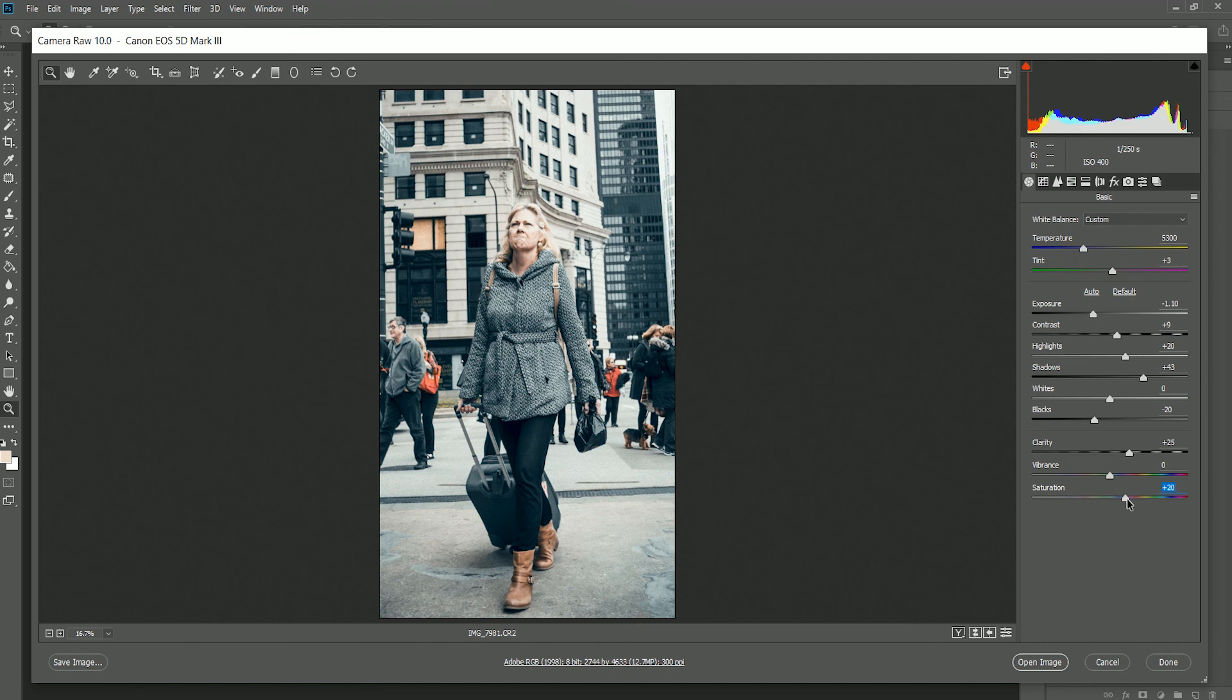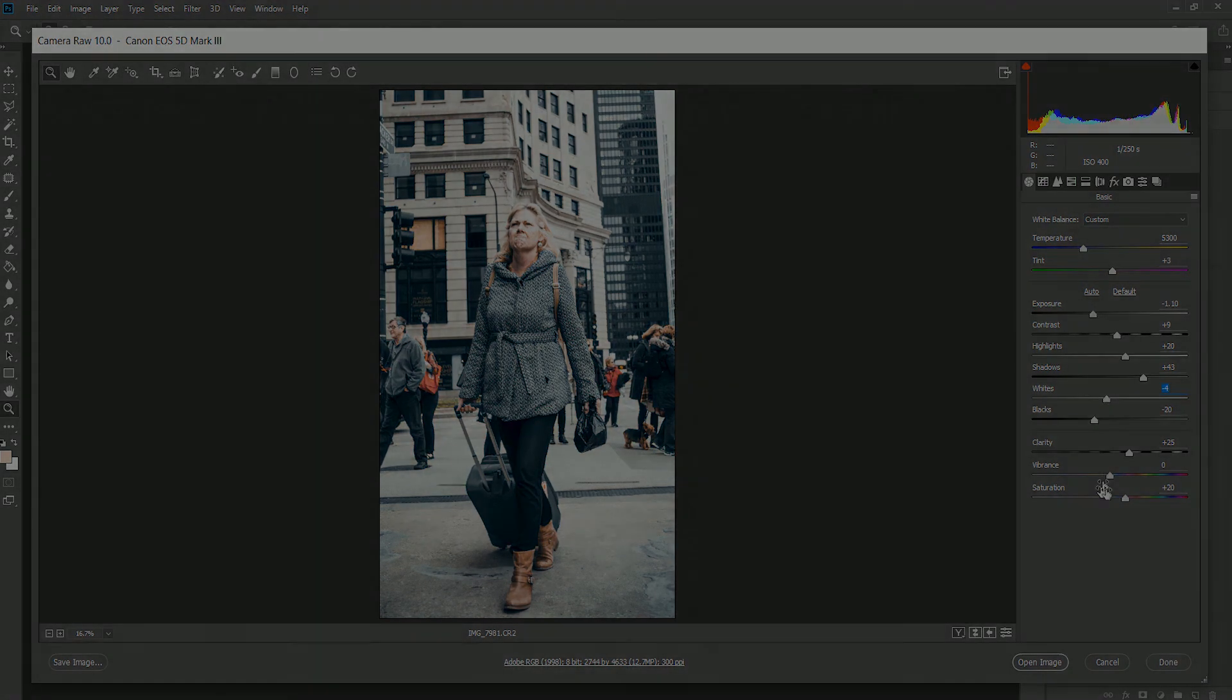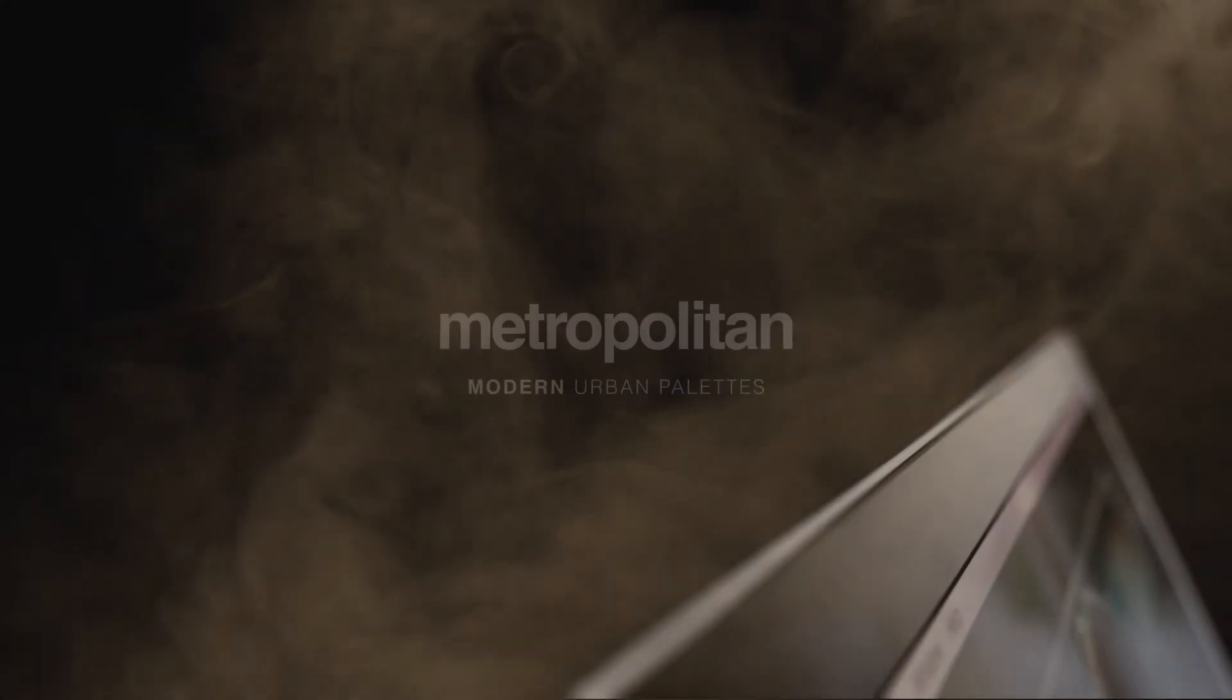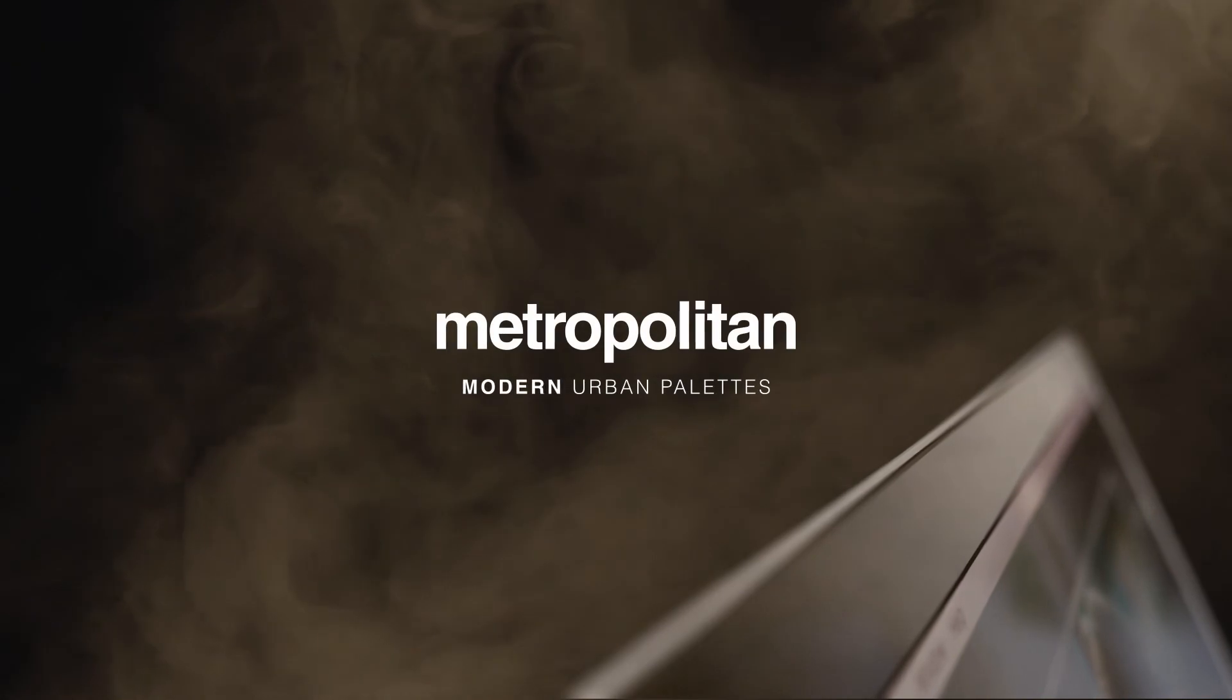If you have any questions on using the Metropolitan Pack, please feel free to get in contact with our team via our website. Welcome to Metropolitan.